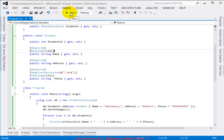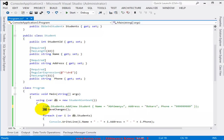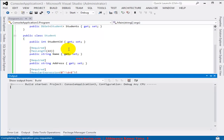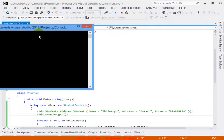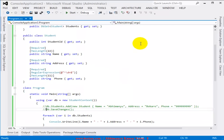If I run the project again, I'll comment out the insert code first to avoid duplicate records. Running the project, I can still see my earlier record — the data is preserved.